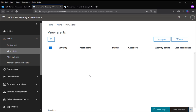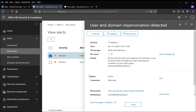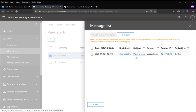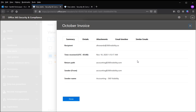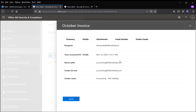We are looking at the second alert here. In this example, an email has come from accounting@360visibility.com, wherein our domain is 360visibility.com. And hence, this email has been quarantined based on a domain impersonation policy.